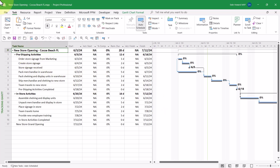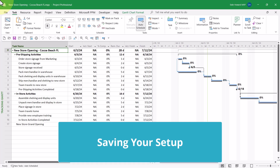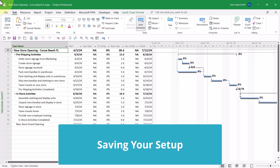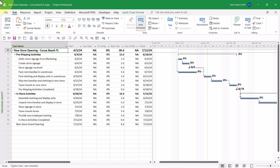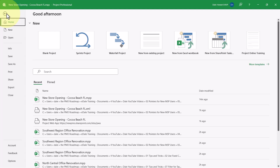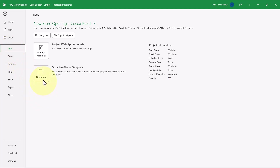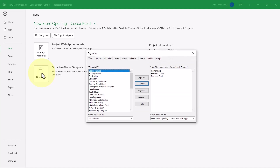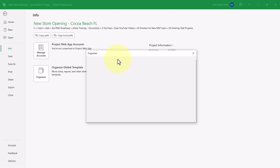After customizing the Tracking table, you probably don't want to go through all that work again for every project you manage. Here's the trick to make it available in every project from this point forward. Click the File tab to display the Backstage. In the Backstage, click the Info tab. On the Info page, click the Organizer button. In the Organizer dialog, click the Tables tab.